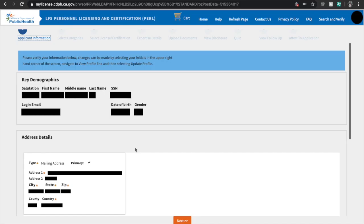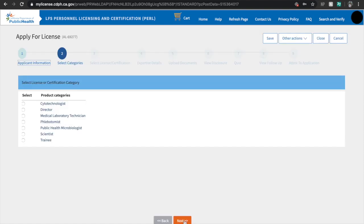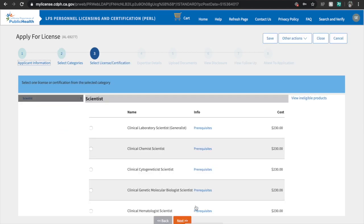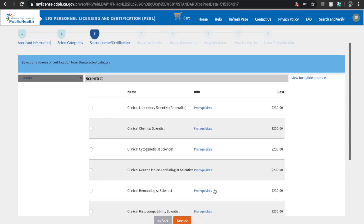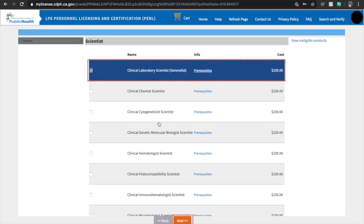Double check the information on your application and then hit Next. Select your category and if you're the same as me, choose Scientist and then hit Next. Now it's time for you to select your License or Certificate Type. Again, if you're in the same case as me, hit Clinical Laboratory Scientist Generalist and then hit Next.